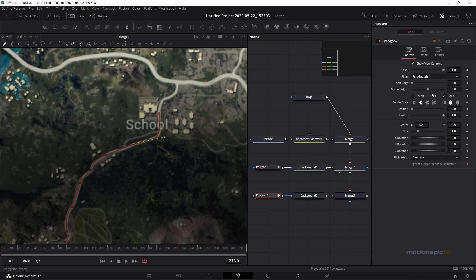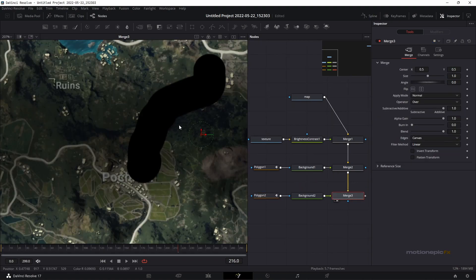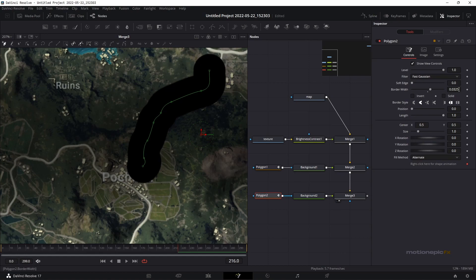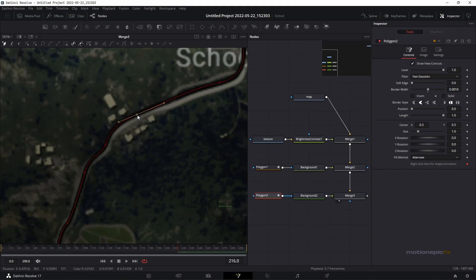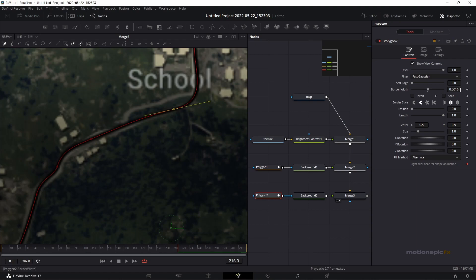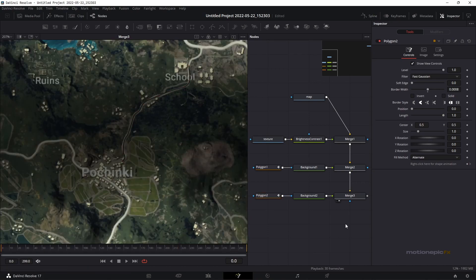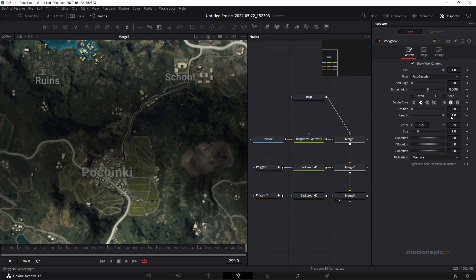Uncheck 'Solid' and increase the border width — you need to view Merge 3 to see the border width. Reduce the width and try to position it correctly on the path. Then move the playhead to the very first frame, set the length to zero, create a keyframe, move to the very last frame and set the length to the maximum value of one. Now if you look at the animation you'll have a line animating along the path.